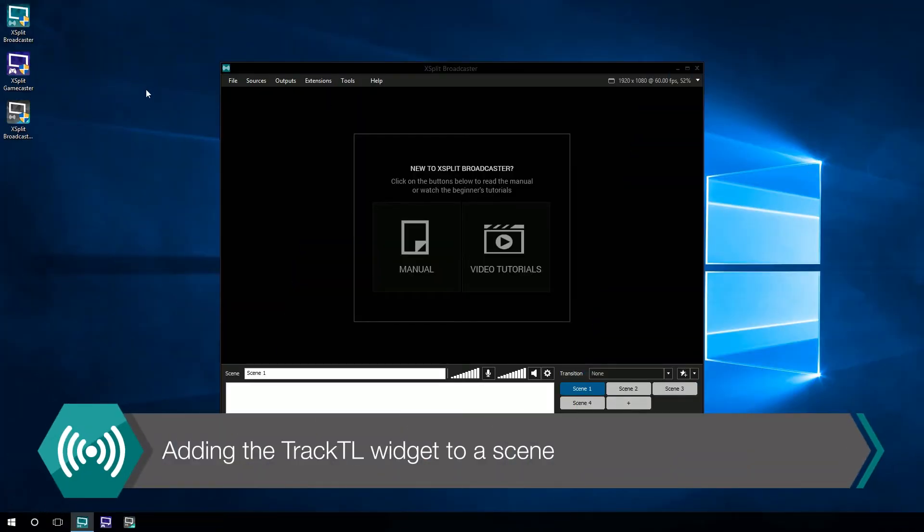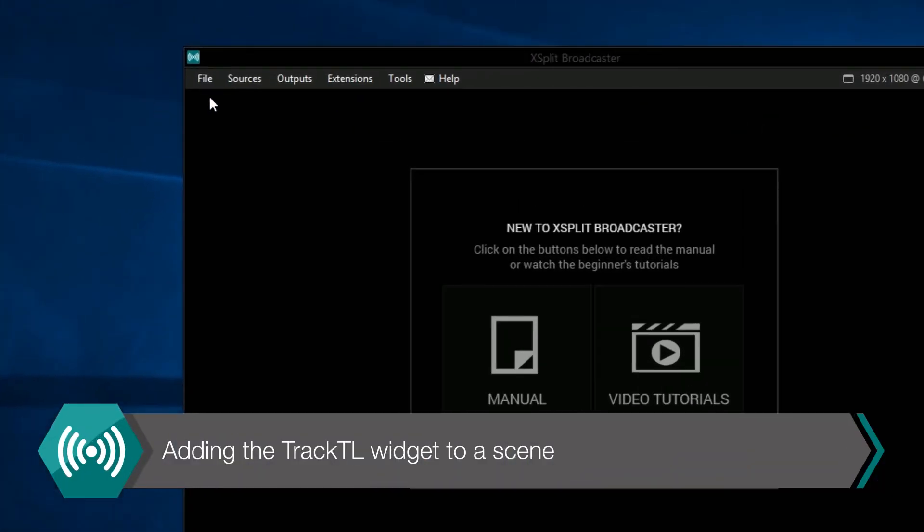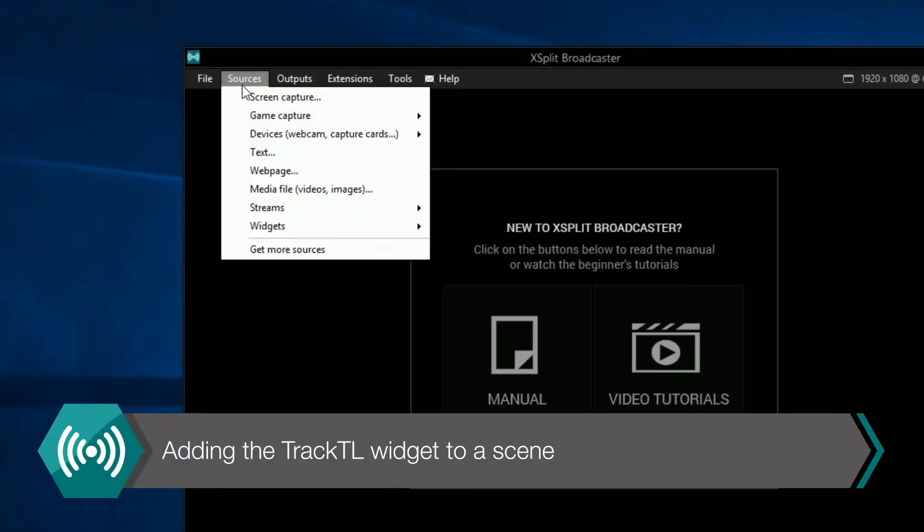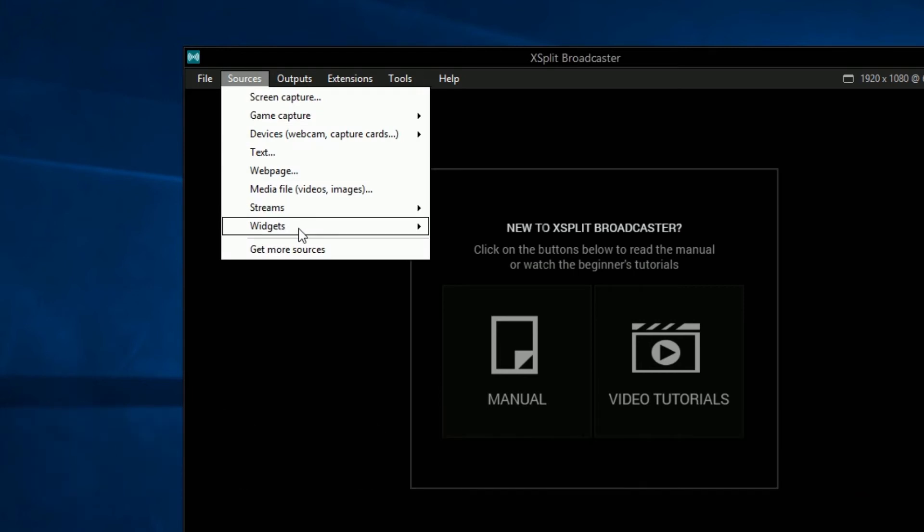Now you'll find the TrackTL widget in the Sources menu under Widgets. Click on it to add it as a source in your scene.